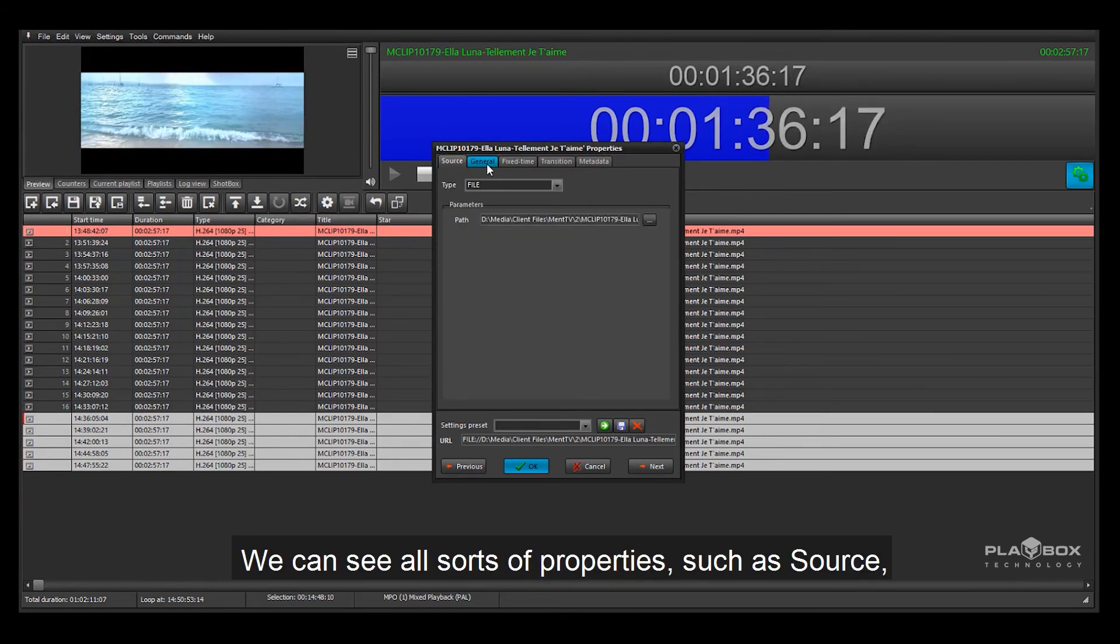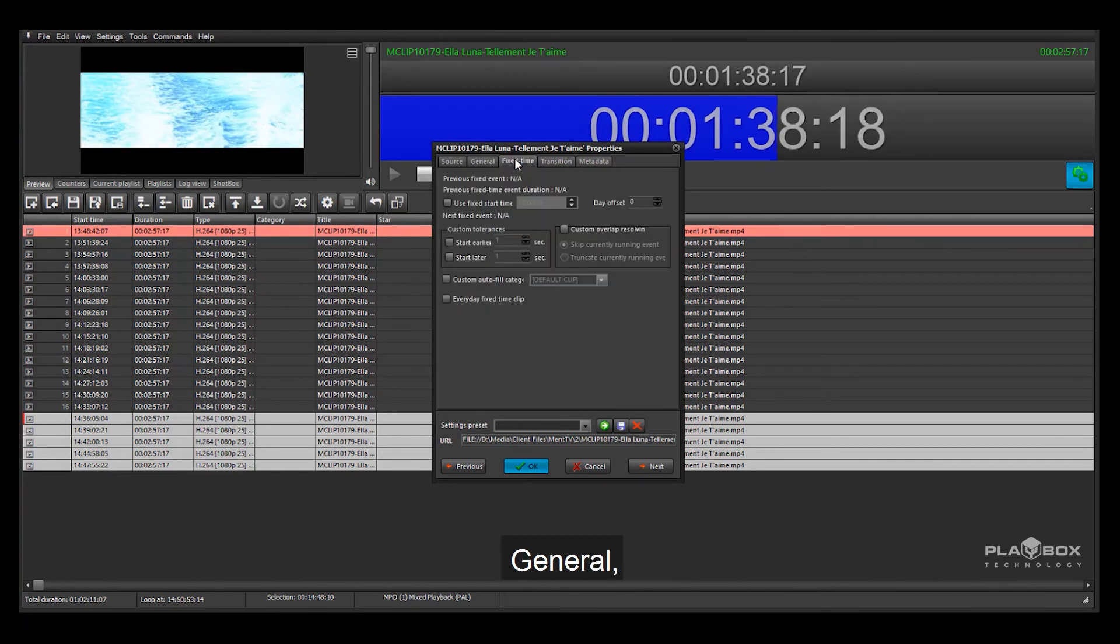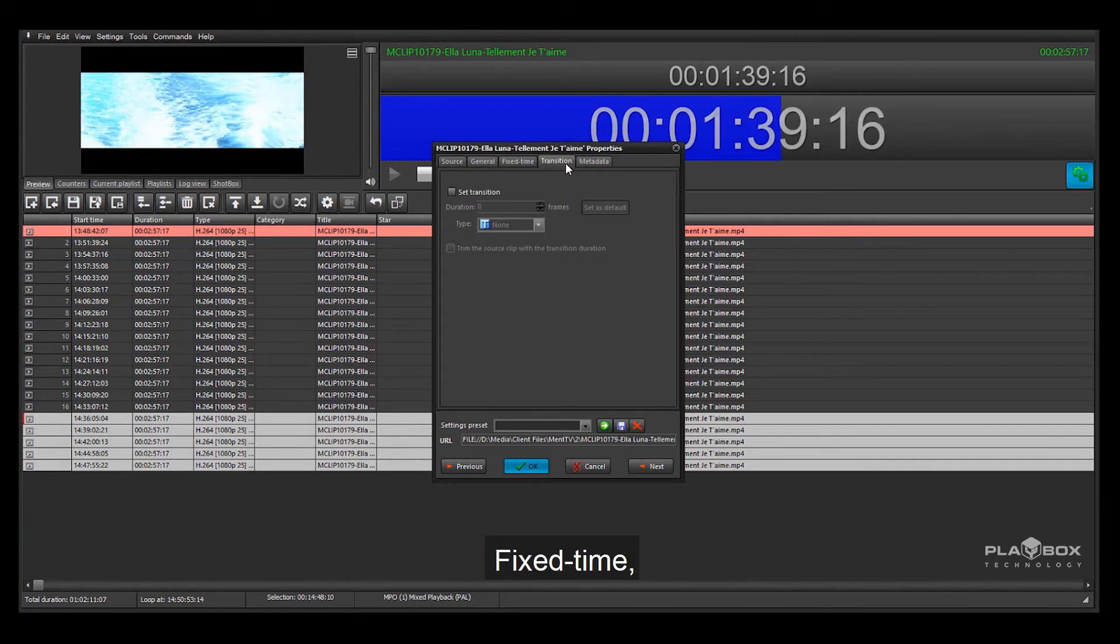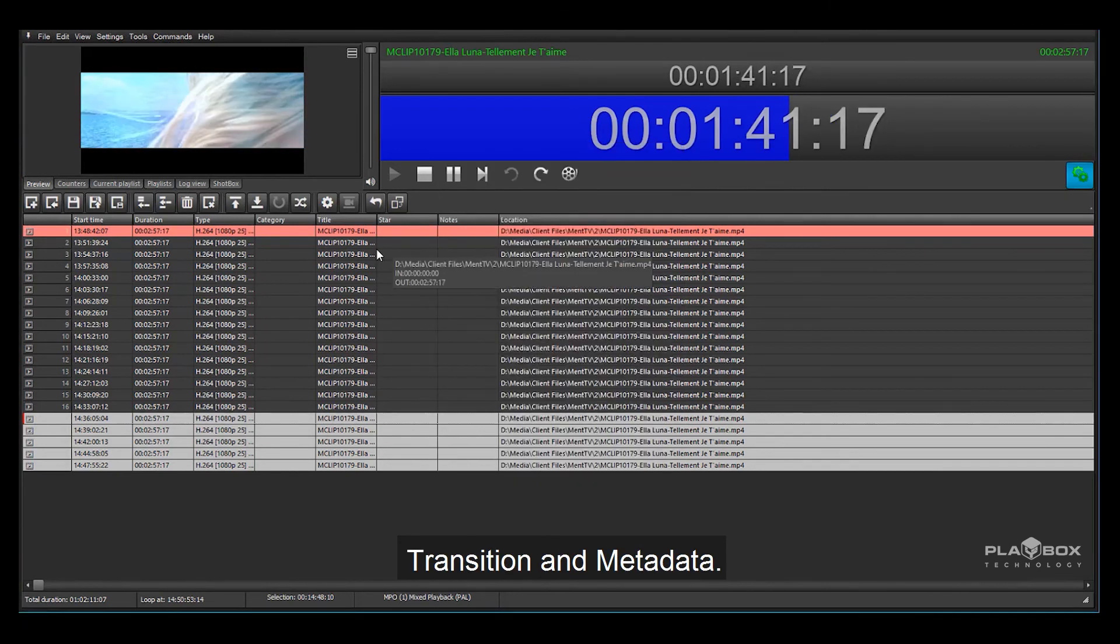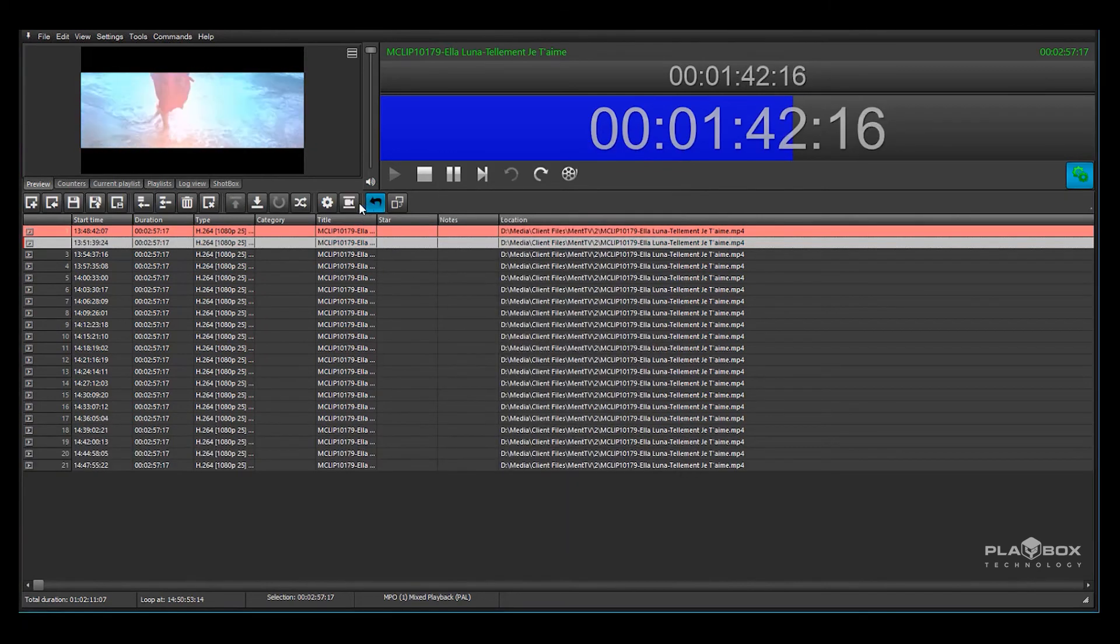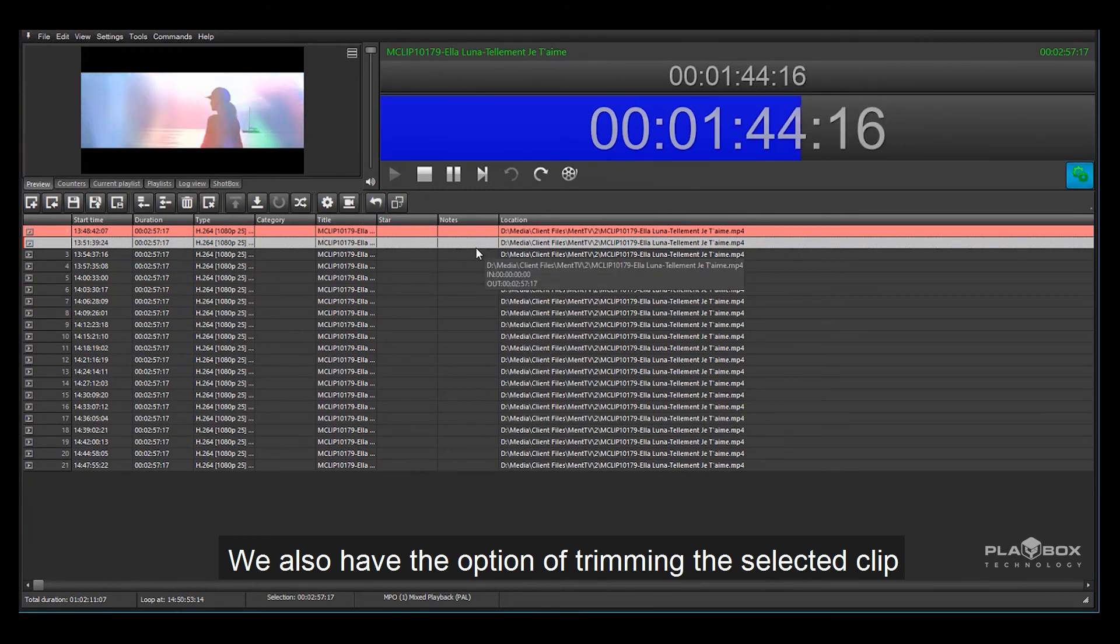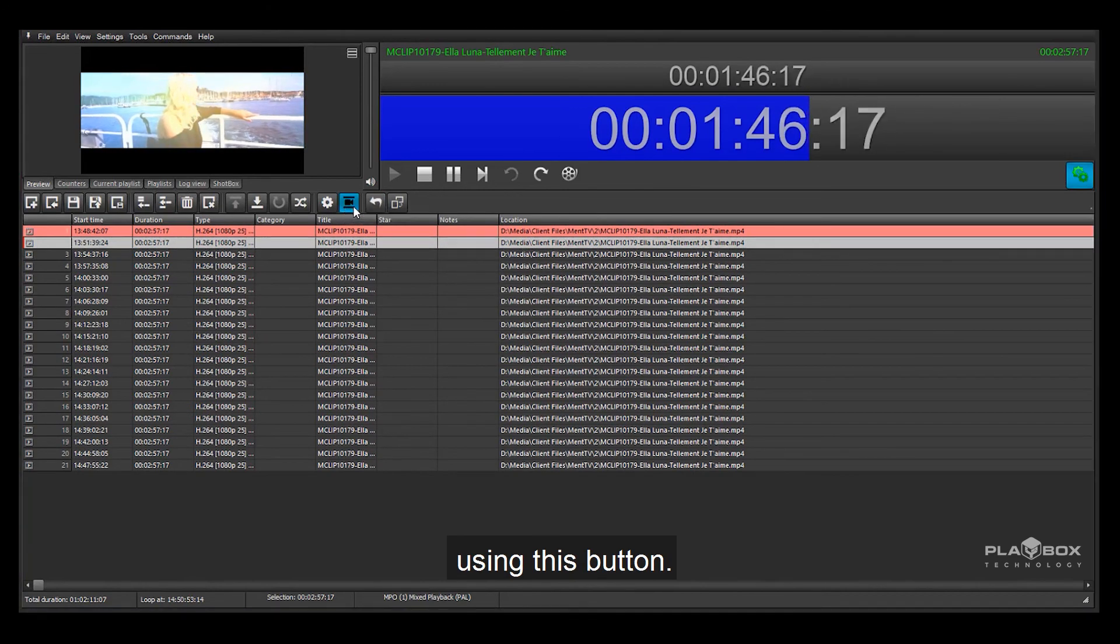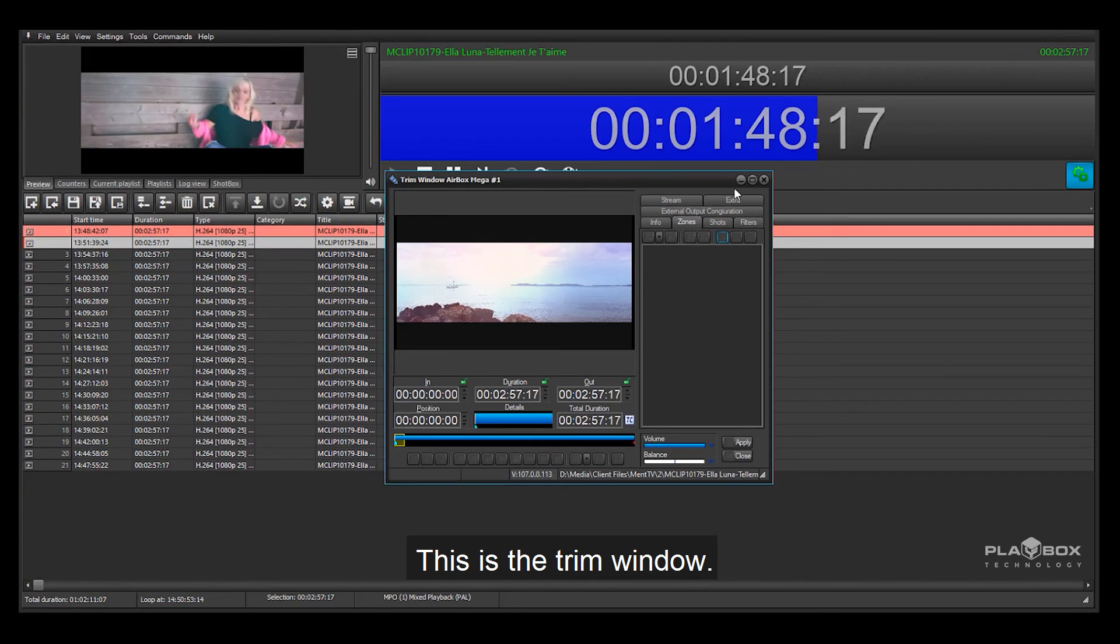We can see all sorts of properties such as source, general, fixed time, transition and metadata. We also have the option of trimming the selected clip using this button. This is the trim window.